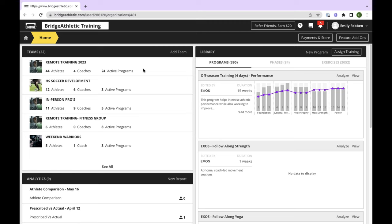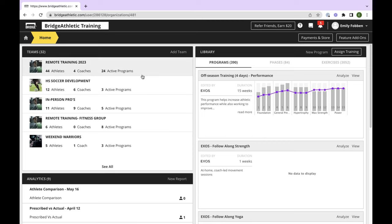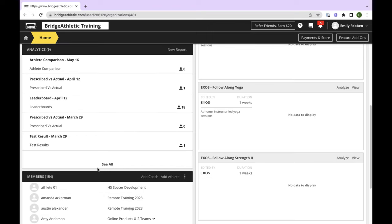This is what the home screen looks like when you enter your organization page. There are a number of teams for this organization — yours will probably look smaller, especially if you are a personal trainer. Throughout, I'll be using the terminology athletes and coaches — that's just the verbiage we use throughout Bridge, but note that it's the same as clients and trainers, and they can be used interchangeably. On your home screen you'll see a few different modules: Teams, Library, Analytics, and Members.